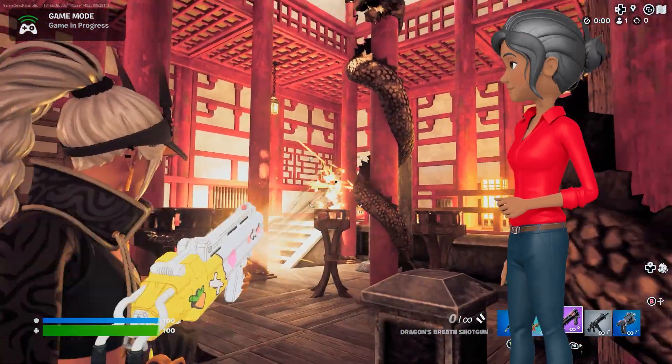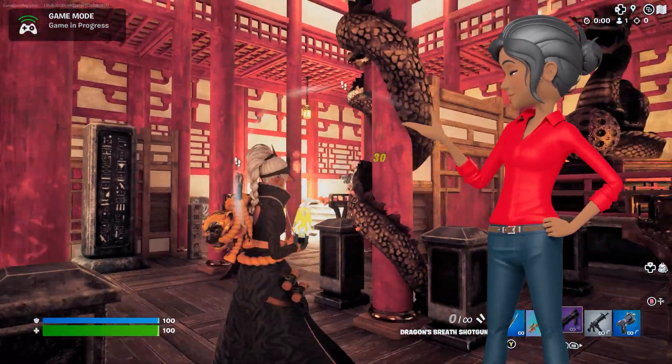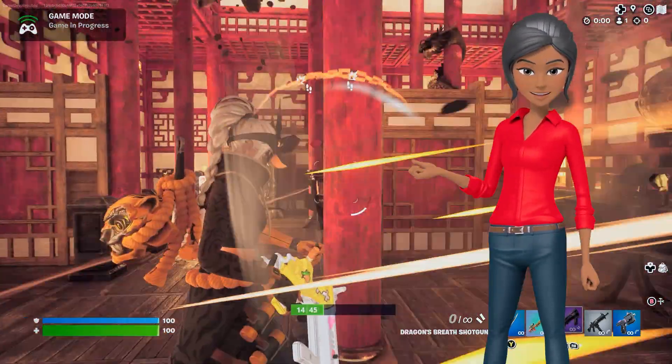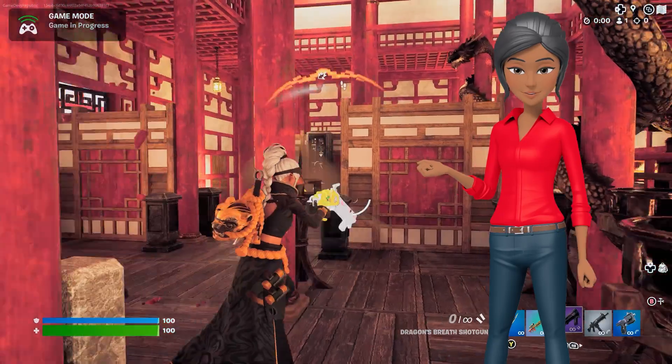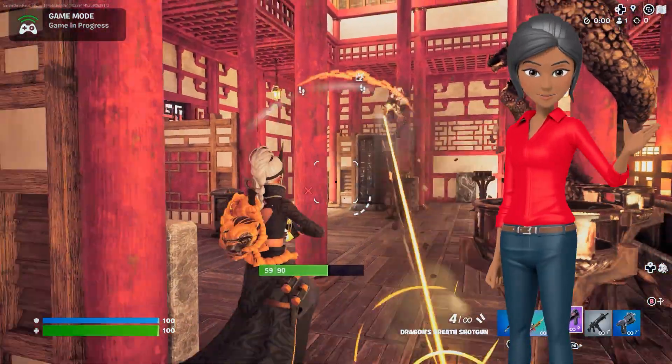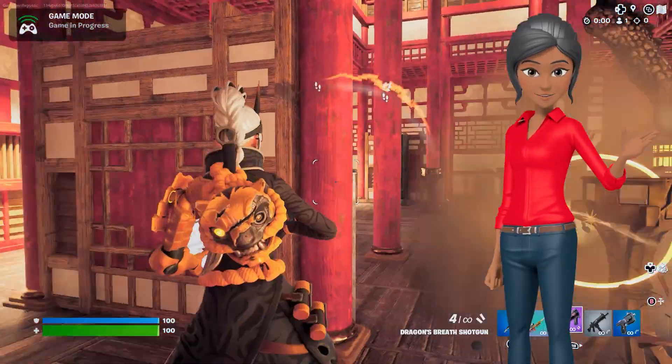Ever dreamed of watching your carefully crafted world crumble in glorious detail? Say goodbye to static environments and hello to dynamic destruction.